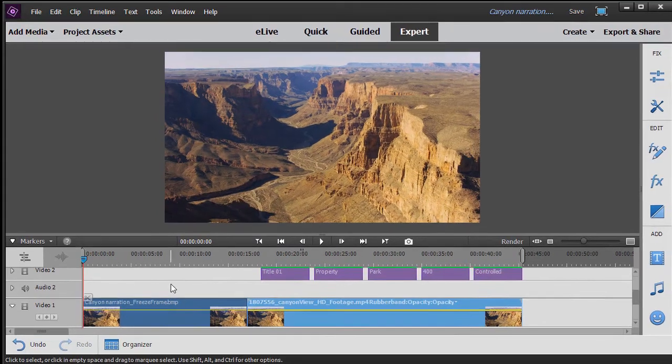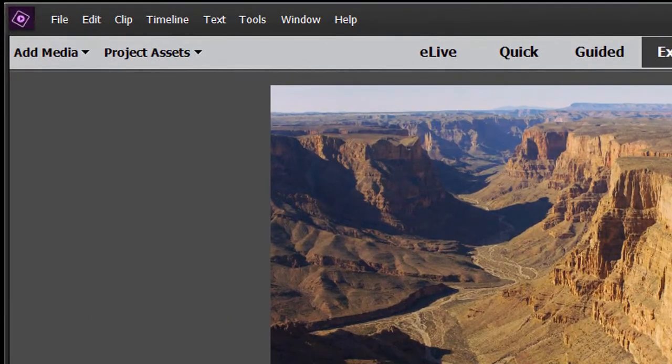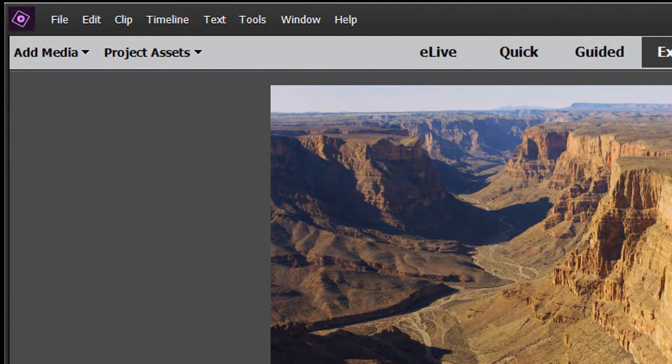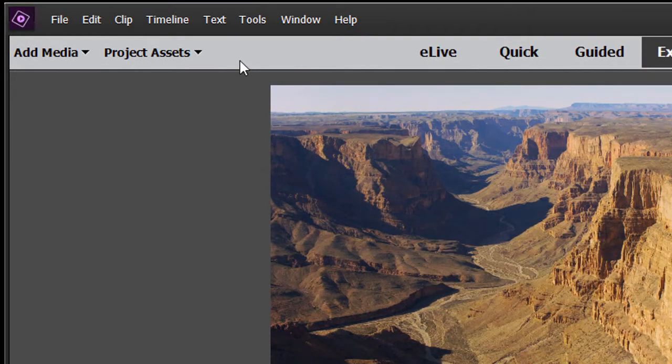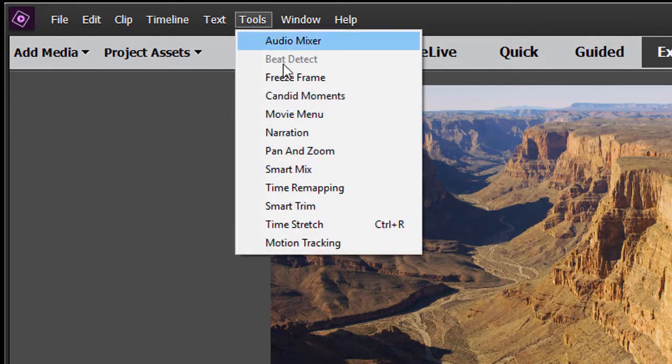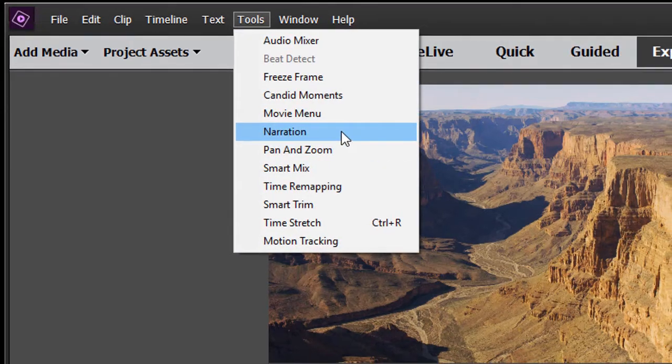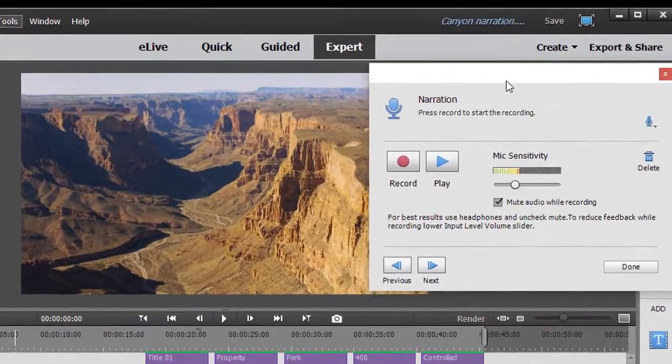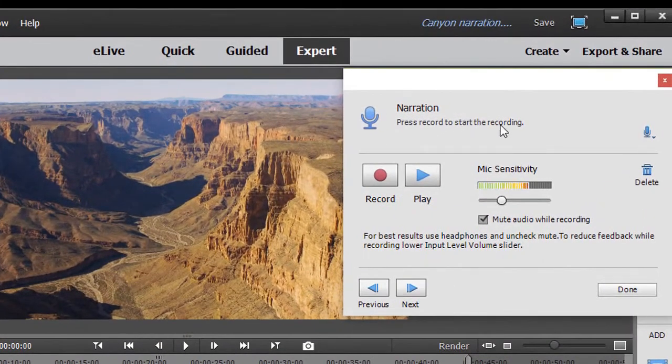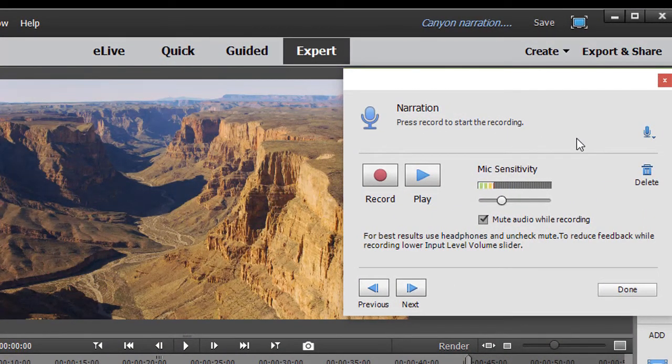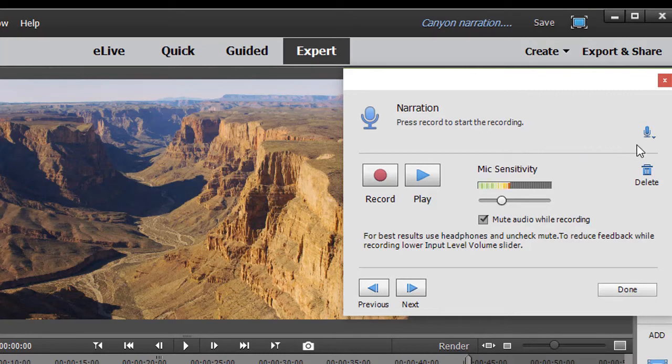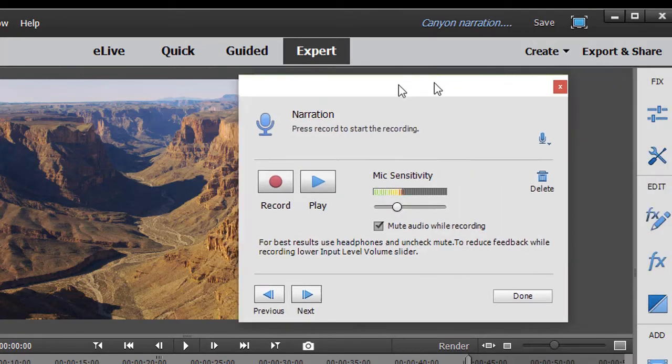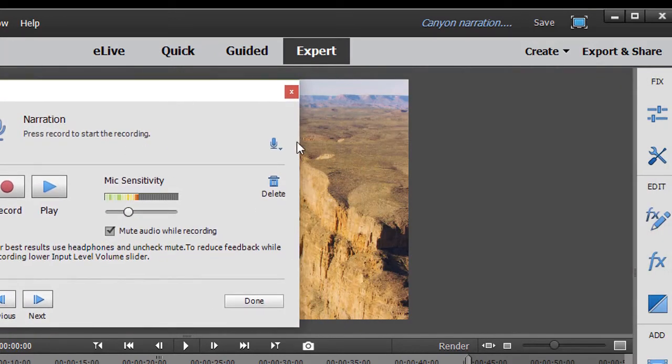The next thing we need to do is turn on our narration. The way we do that is we click on the tools menu at the top, and then click on narration. Now that will give you this pop-up screen here, which gives you the options of how to do your narration. One of the options, if I'm going to move this over here, is I have a little microphone.